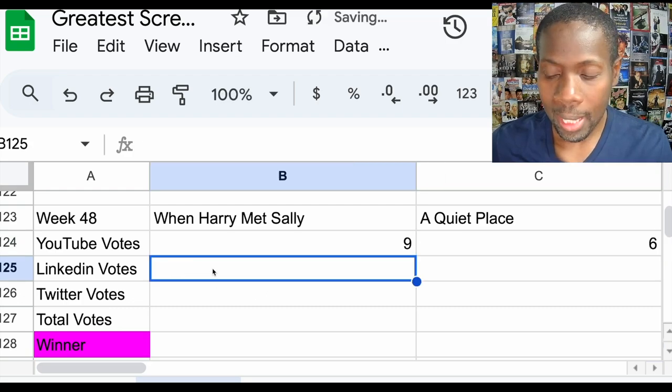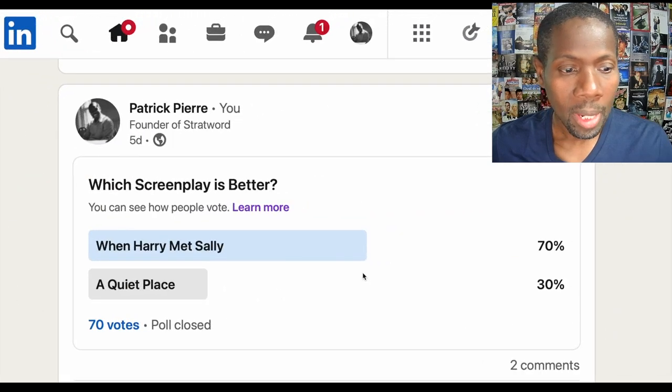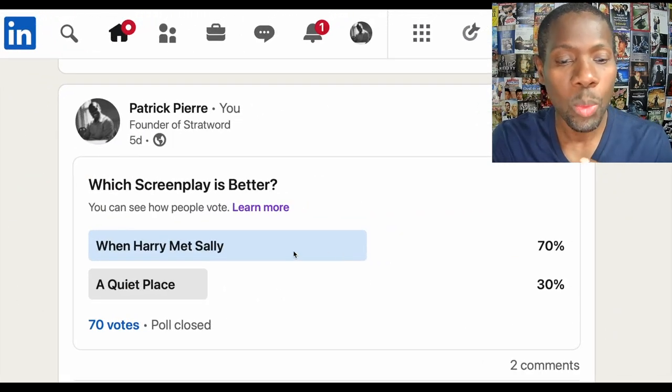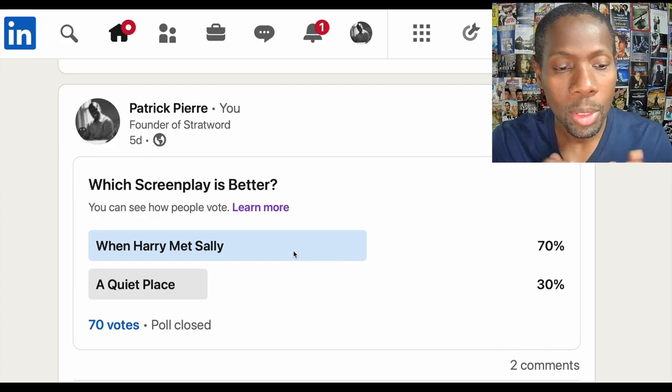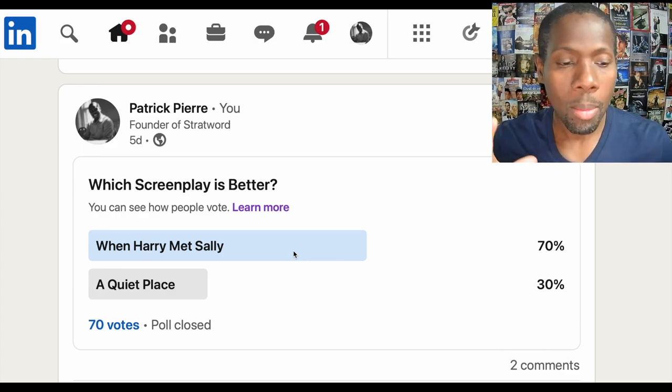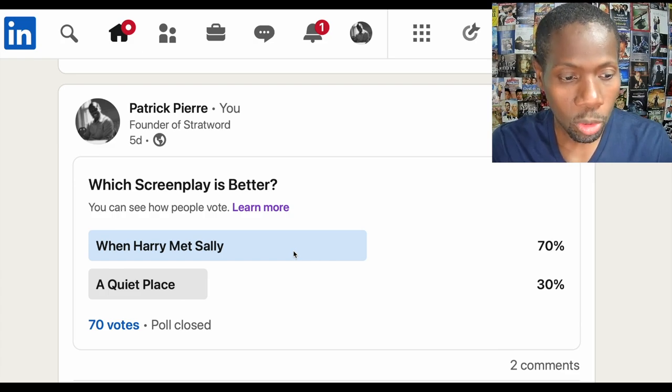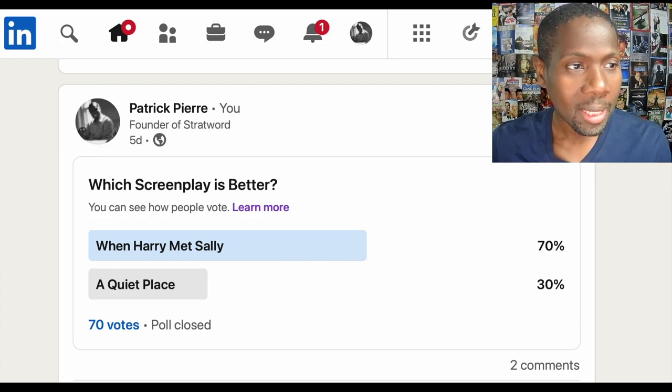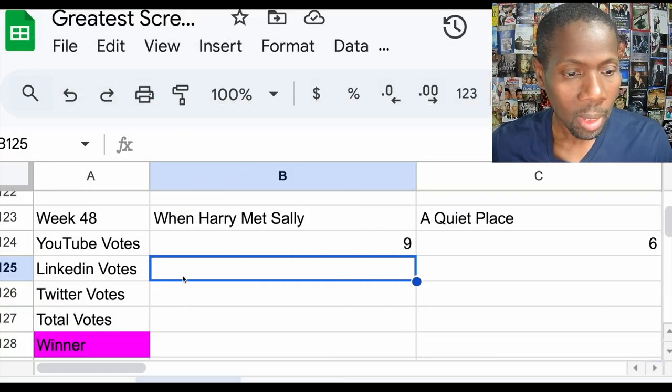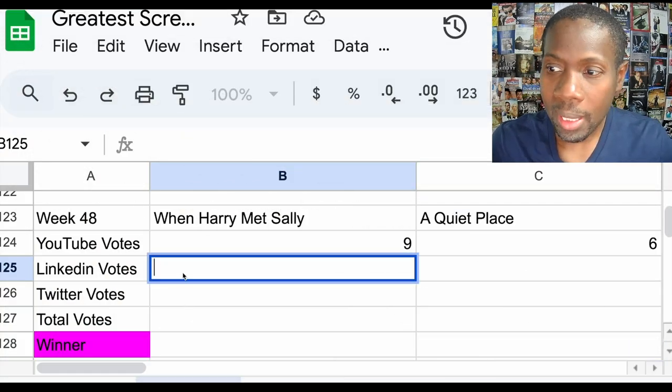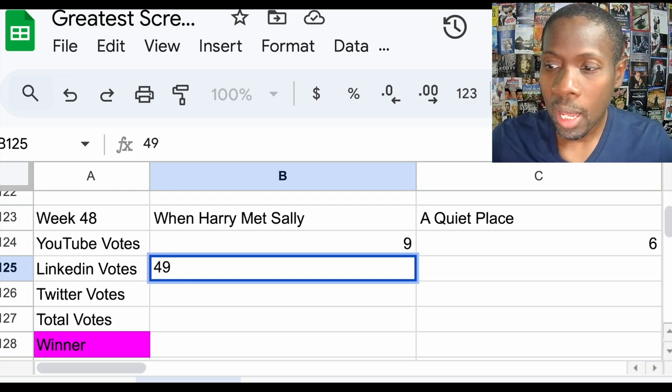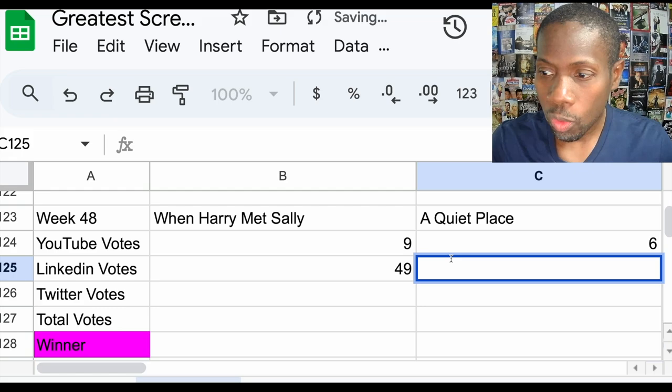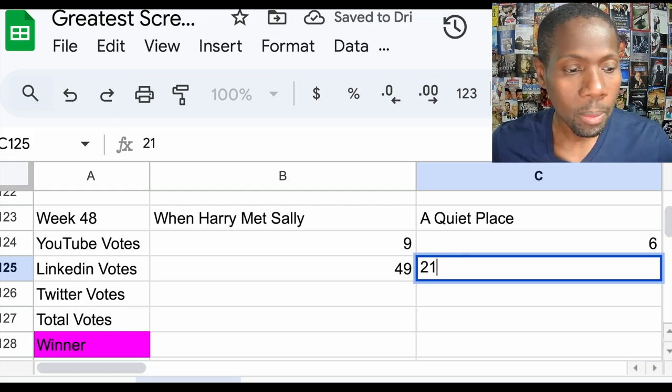Let's see how LinkedIn voted. LinkedIn has When Harry Met Sally winning. LinkedIn has a bigger margin, 70% of the votes for a total of 70 votes. Let's add that up. LinkedIn, When Harry Met Sally received 49 votes, and A Quiet Place received 21 votes.